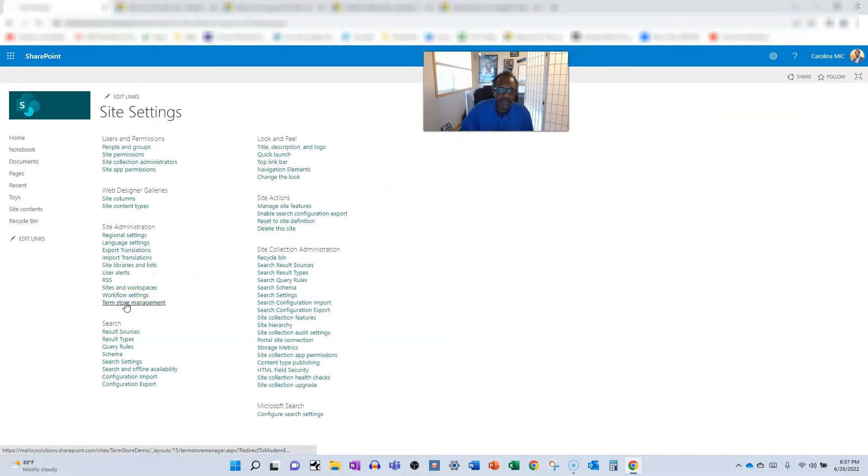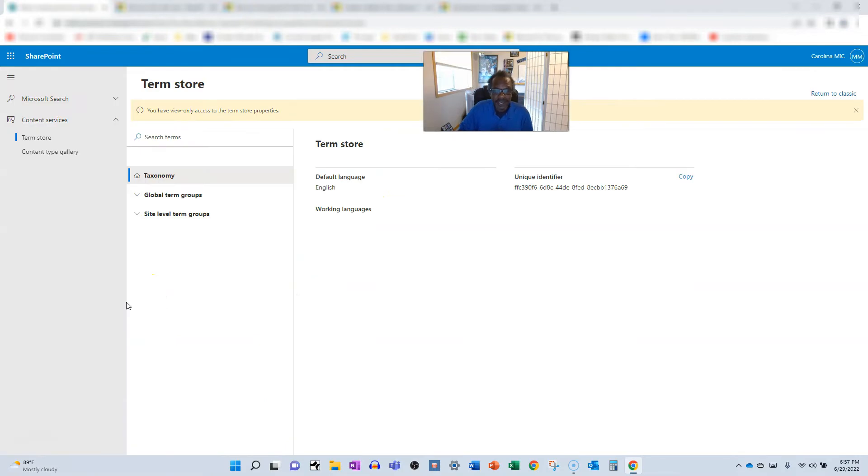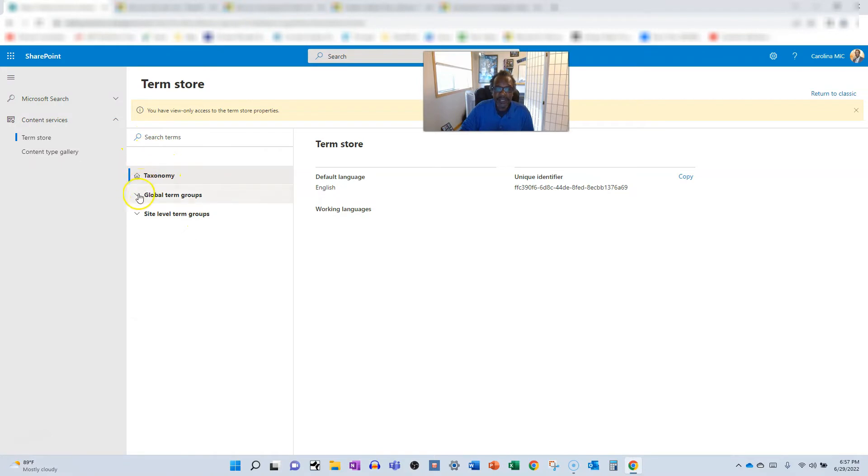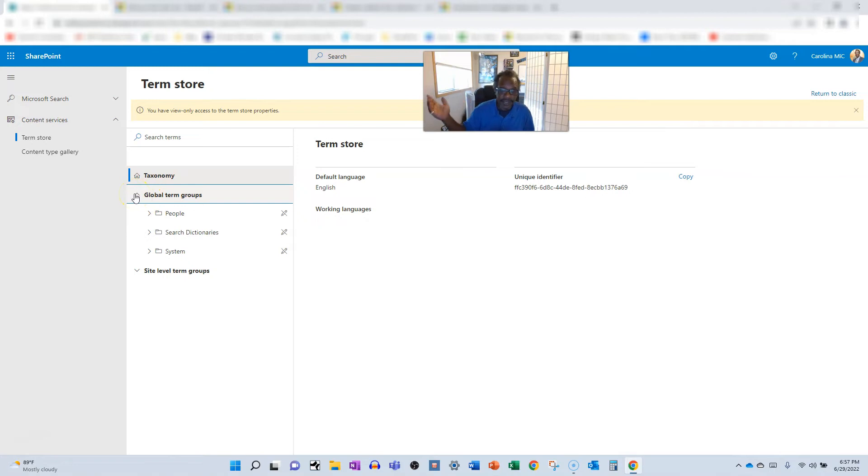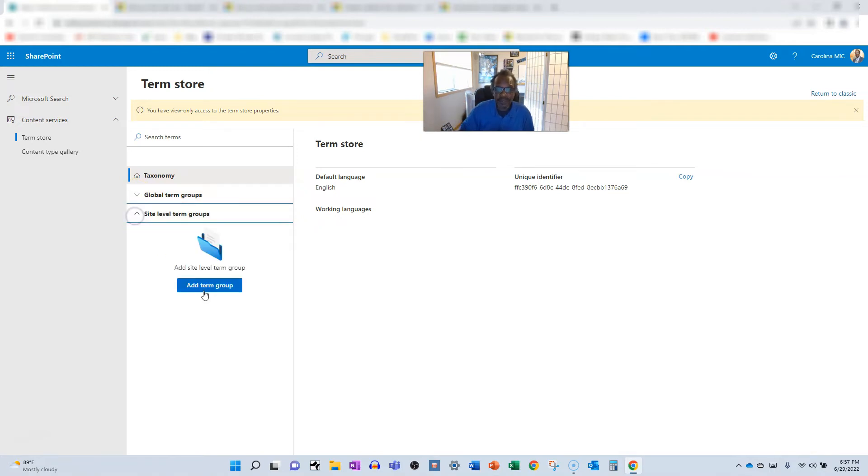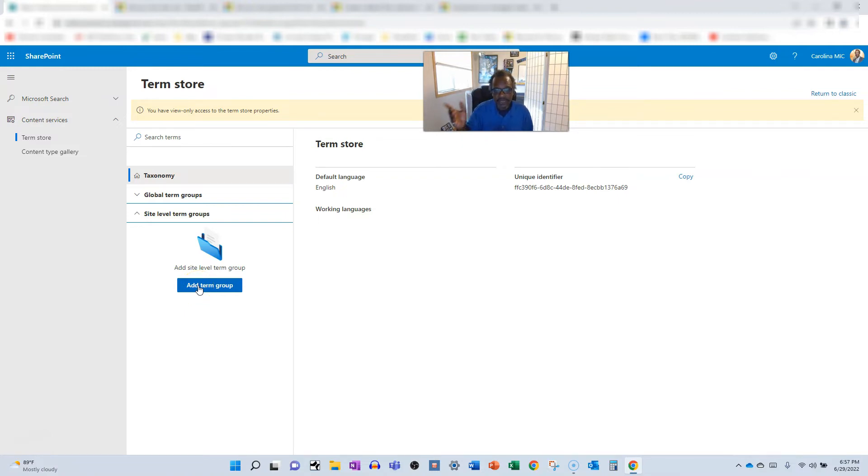So this is going to pop you into the term store. Now here you can actually take a peek at the global terms that's for all sites in the entire tenant. But we're going to take a look at the site level and we're going to add a term group. And my understanding is that when you get a new site collection there is no site level term group and you have to create it. And this is one of the ways to do that.